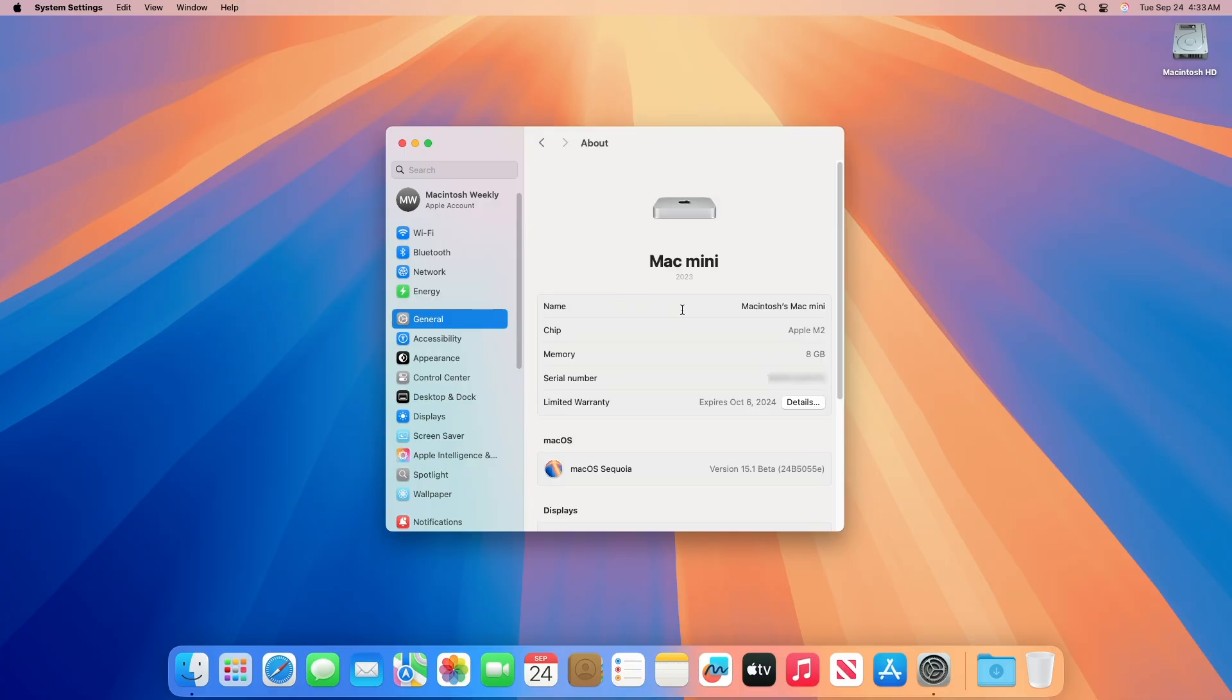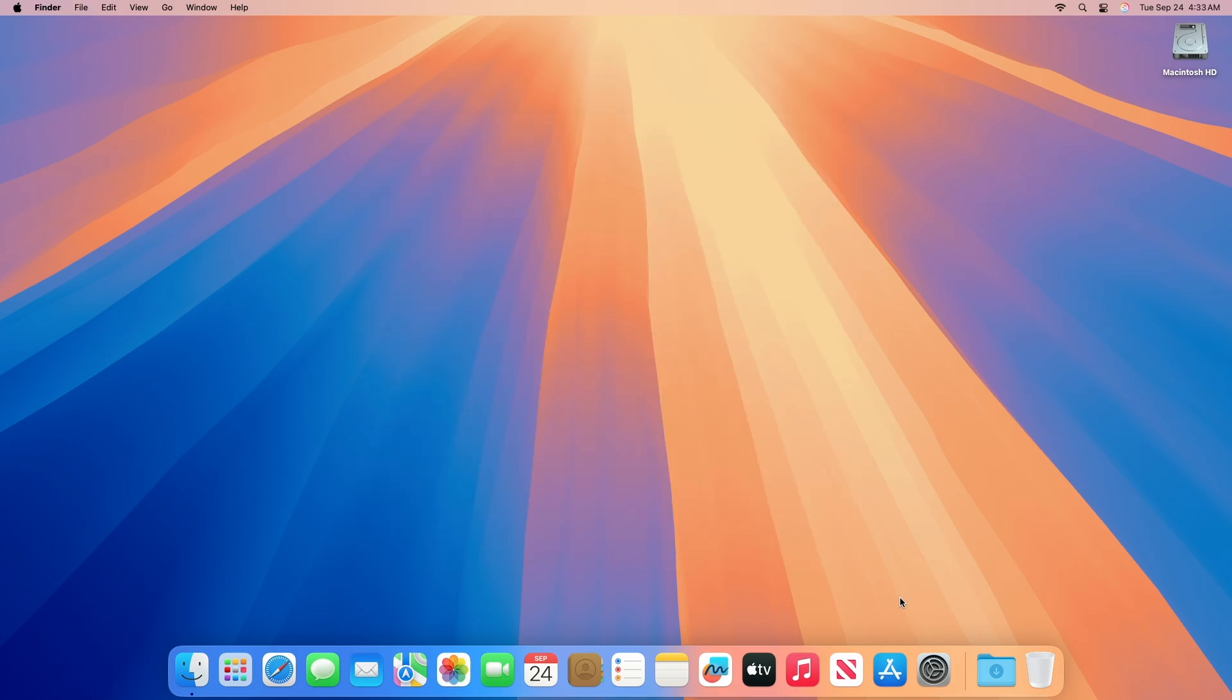And as you can see, the device has been successfully updated to macOS Sequoia 15.1 Beta 5, and the build number is 24B5055E.